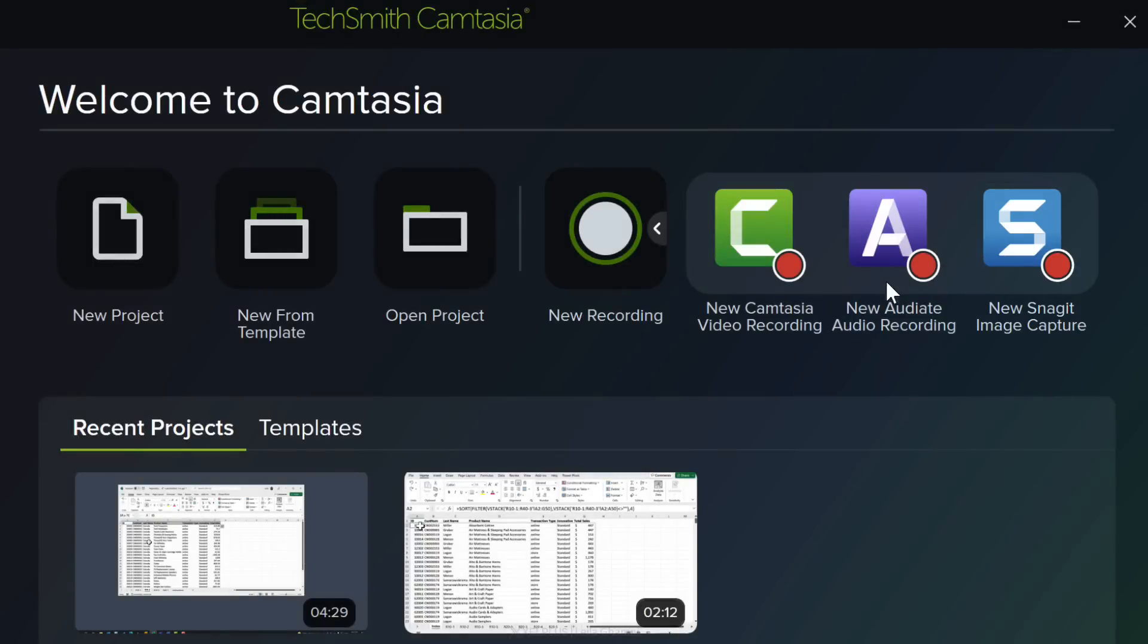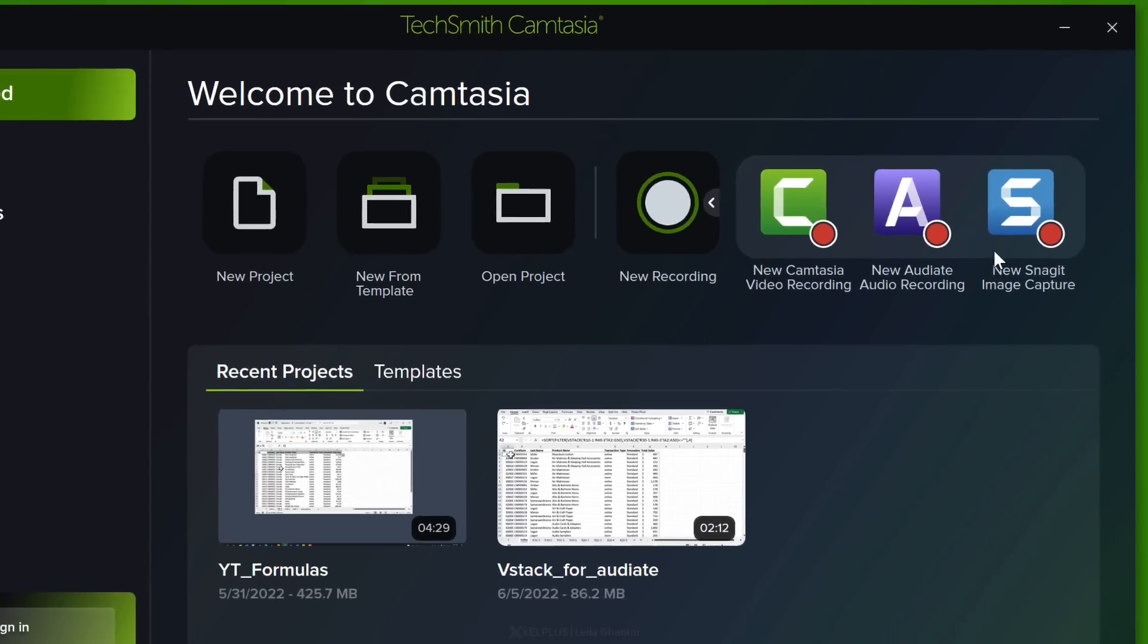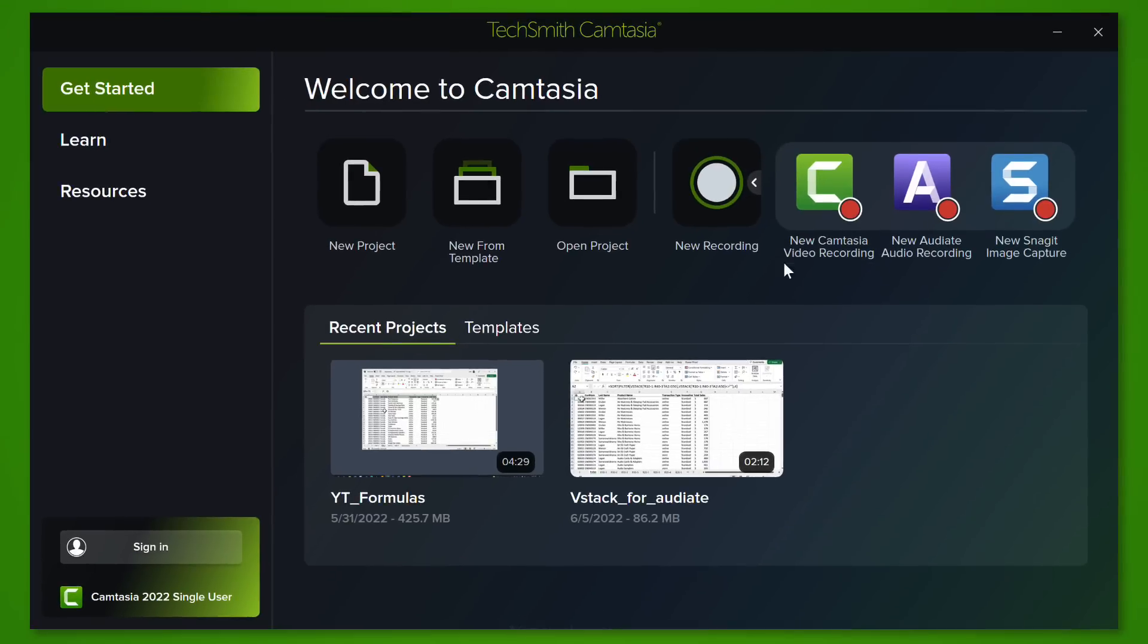a new Audiate recording or a Snagit image capture. Audiate is a separate paid service but you get to try it for free for a few days so you can test it out and I'm going to cover it in a bit more detail later on. Snagit has been a part of TechSmith for a while. It's been a separate tool but you can access it now from here as well.